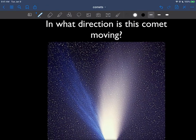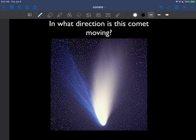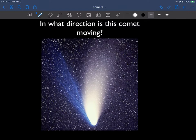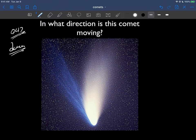So if I ask you question number 47 — what direction is this comet moving? — it's very, very tempting in this case to say that the comet is moving down. Very tempting.